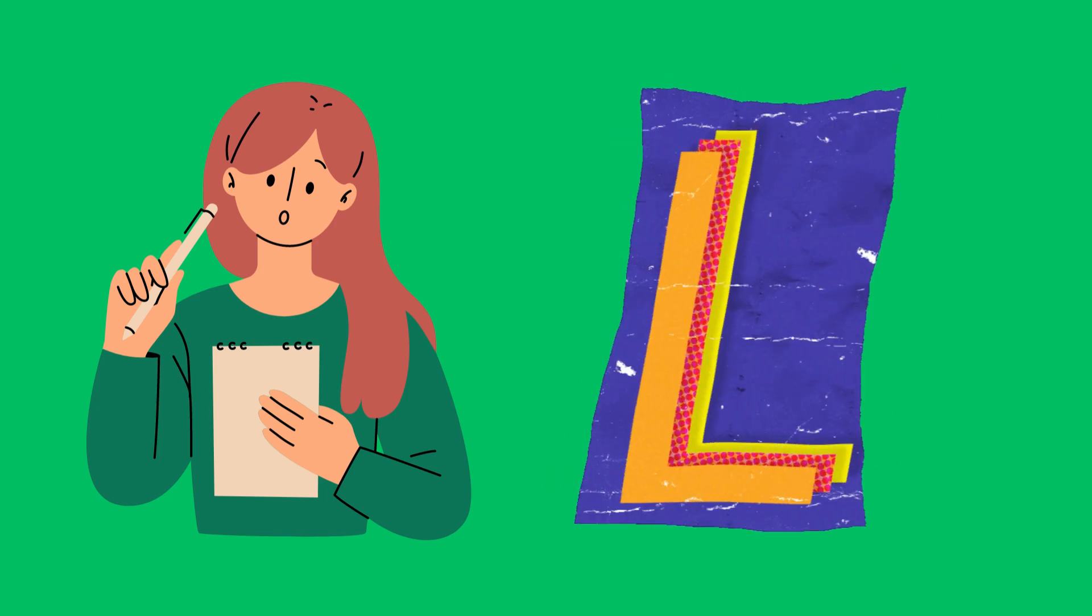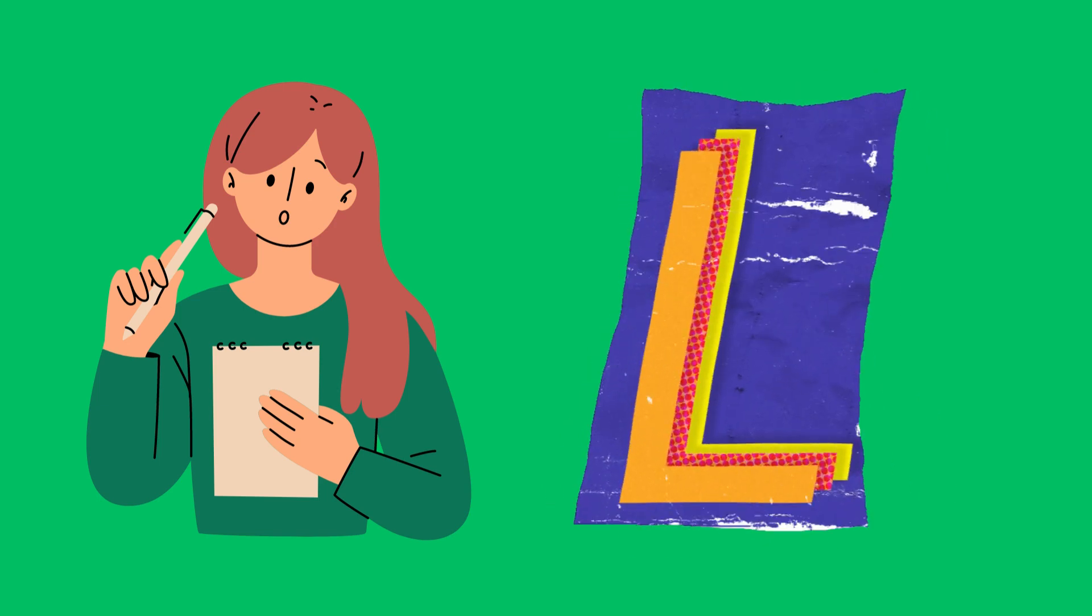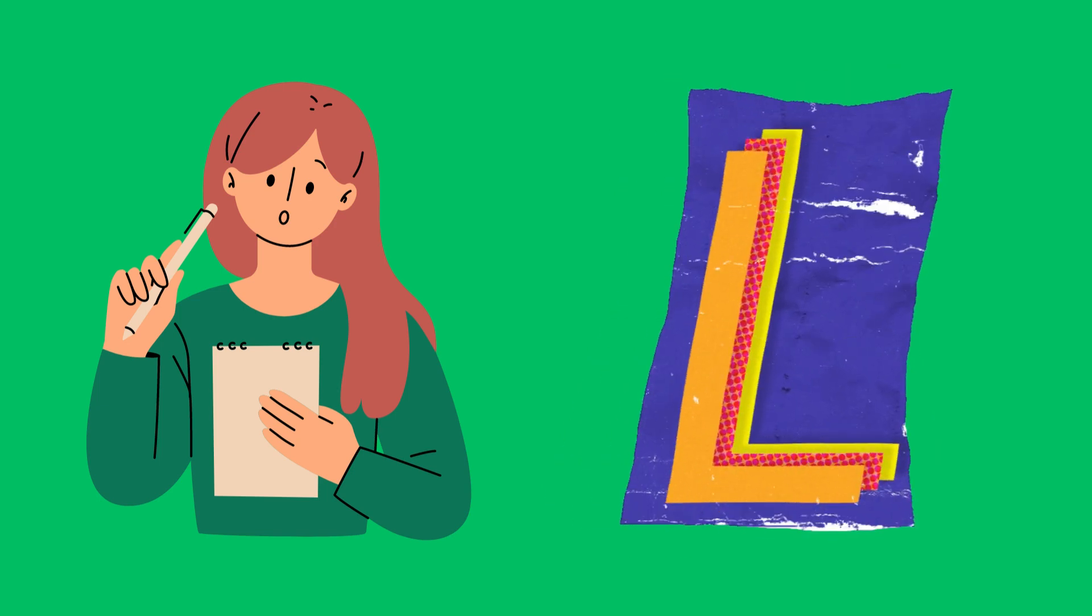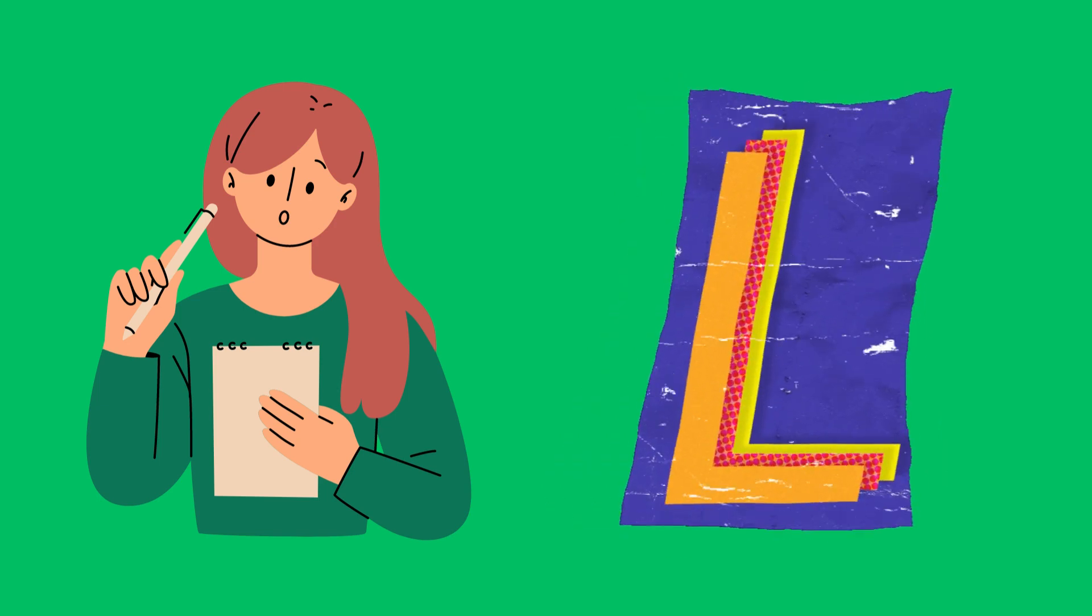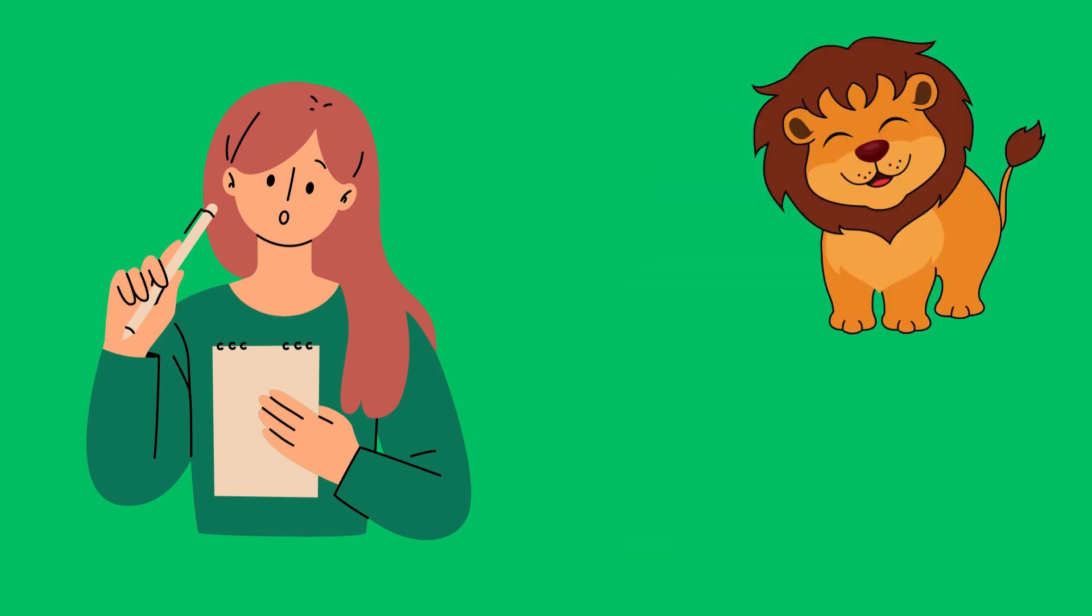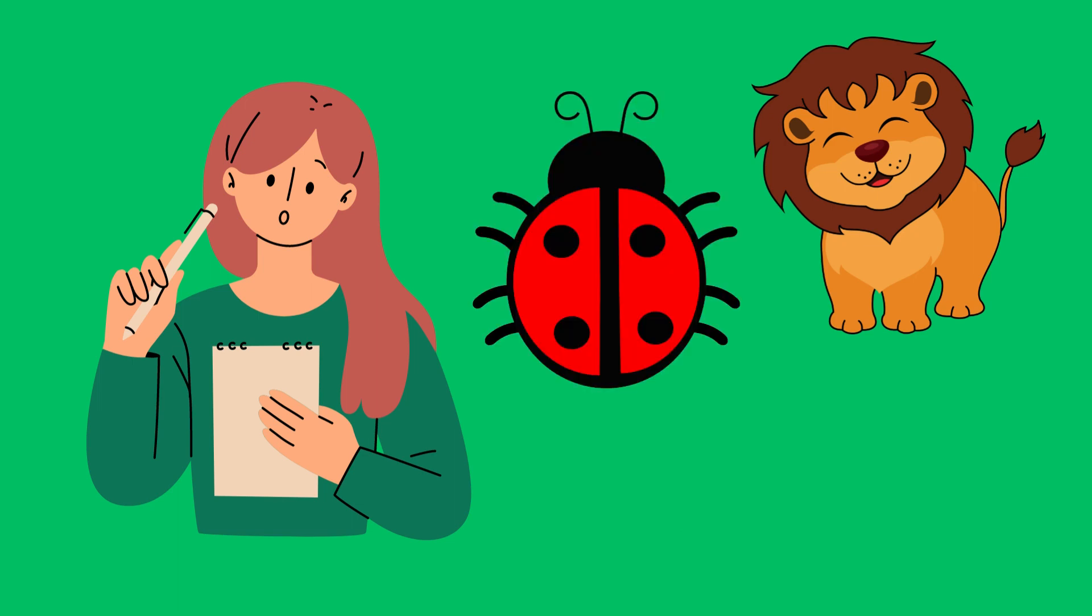Some common words that start with the letter L include lion, ladybug, and ladder.